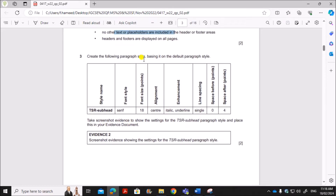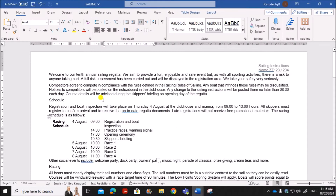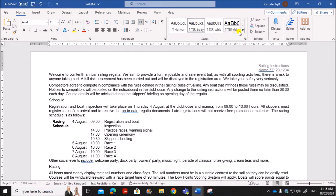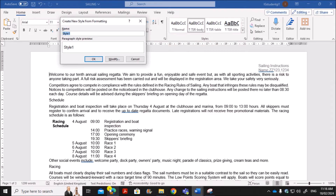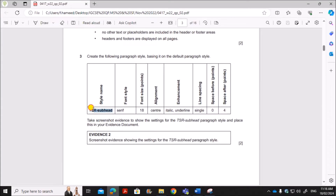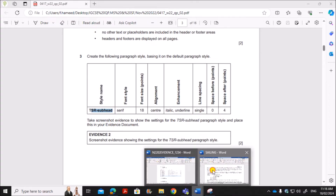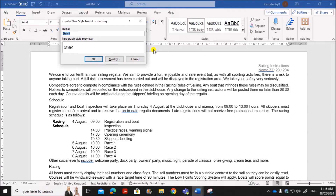Next, create a new paragraph style based on the default paragraph style. On the Home tab, click the Styles scroll bar and you will see the option to create a style. Click 'Create a Style', and then we need to name it 'tssr subhead'.